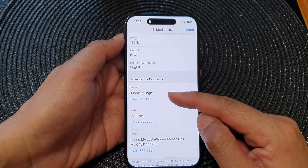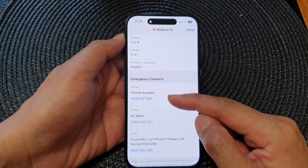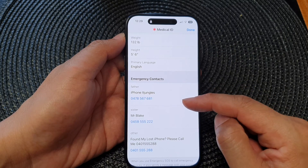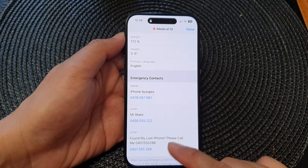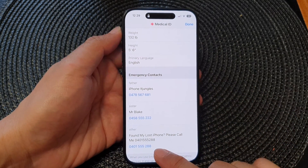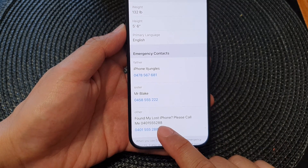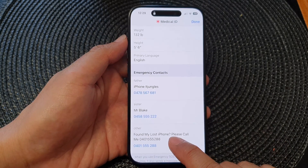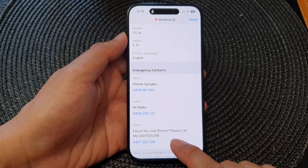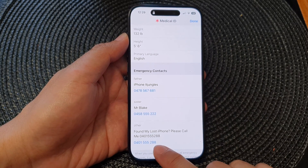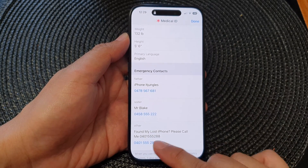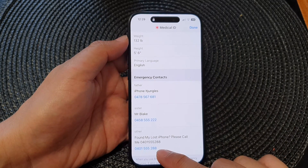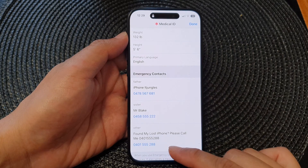You can try to call one of the emergency contacts, and hopefully they'll be able to get in touch with the owner. Sometimes the owner may also leave a phone number there — for example, a note saying 'Found my lost iPhone, please call' — so if they've set up a lost phone number you can give that a call.